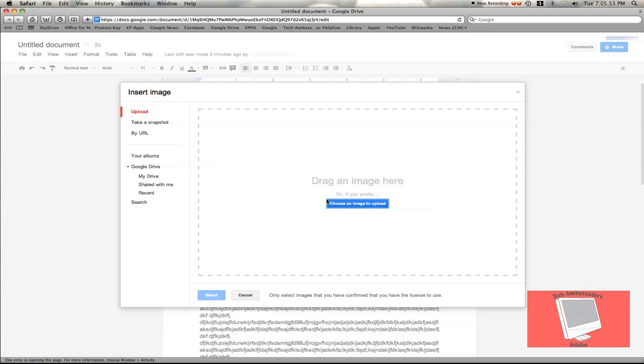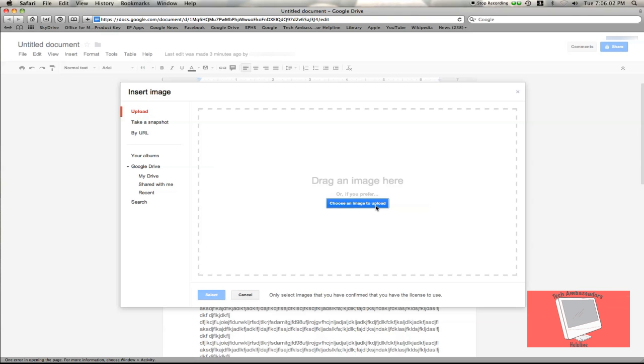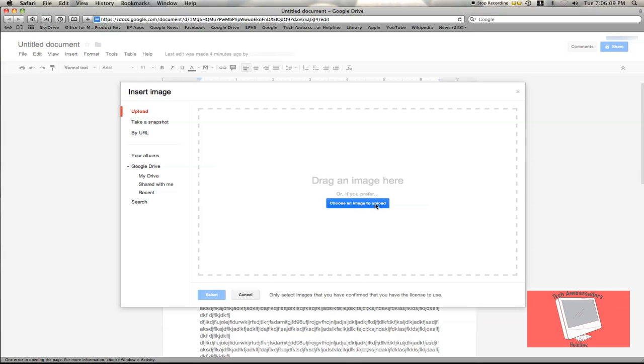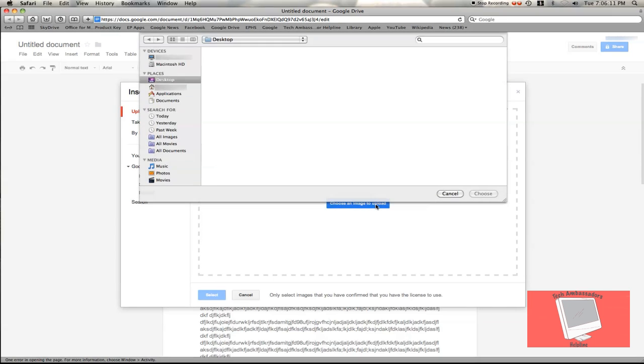Or you can upload a file from your computer. I'm going to do that now. Choose Upload a File.